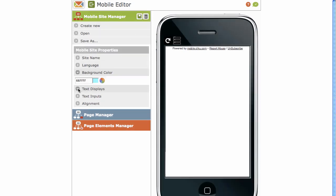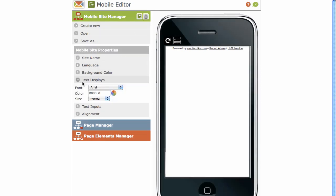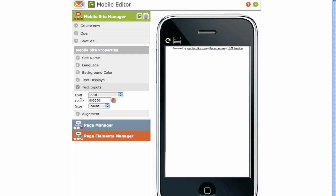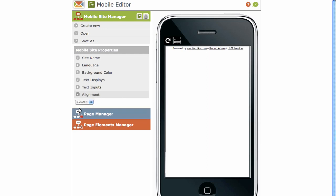Then you've got your text displays. The option for the default font, color and size. Text inputs, once again, font color and size. And the general alignment.